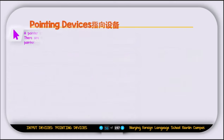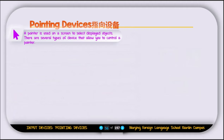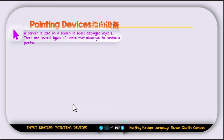The next input device category is pointing devices. A pointer — the arrow you see on screen — is used to select displayed objects. There are several types of devices that allow you to control the pointer.